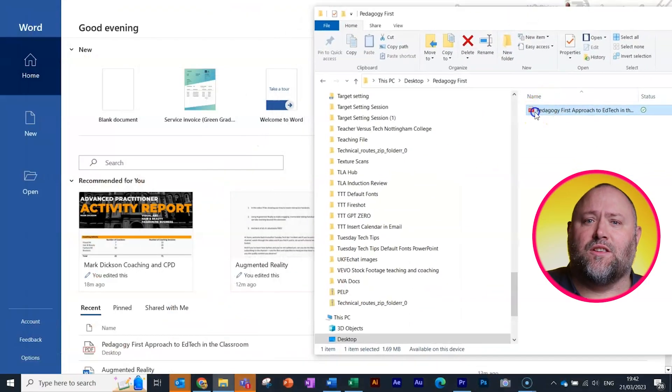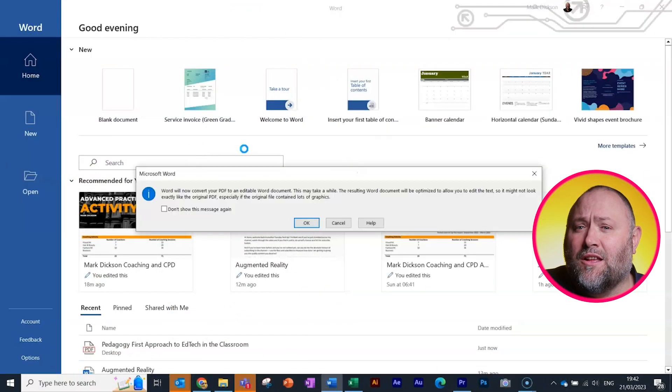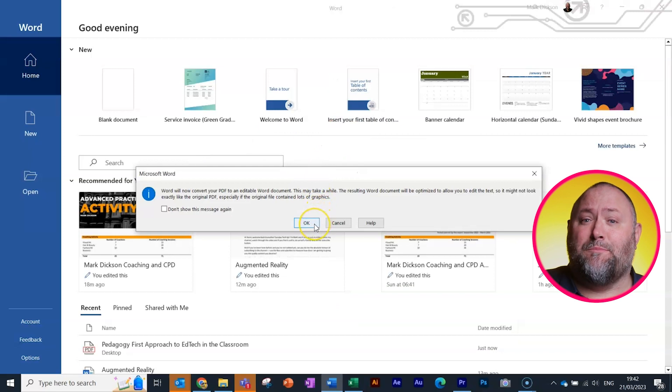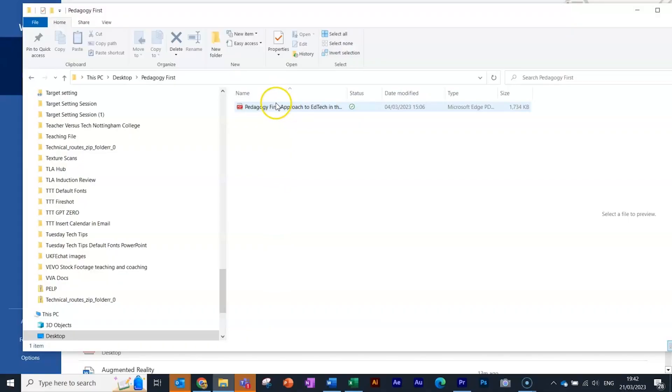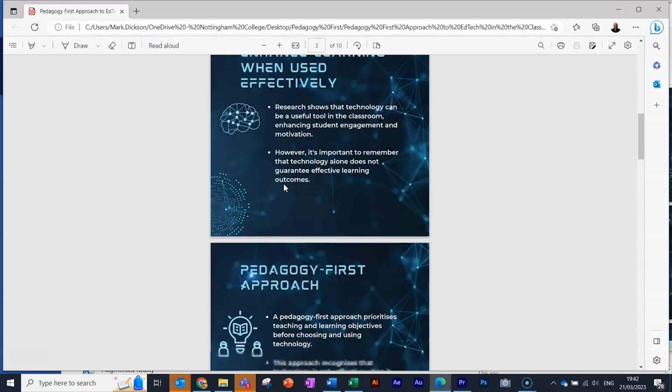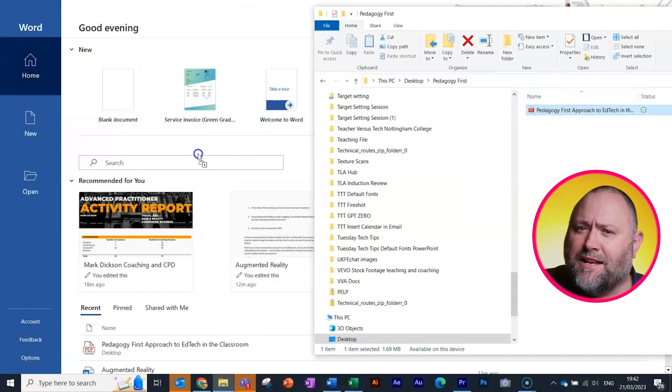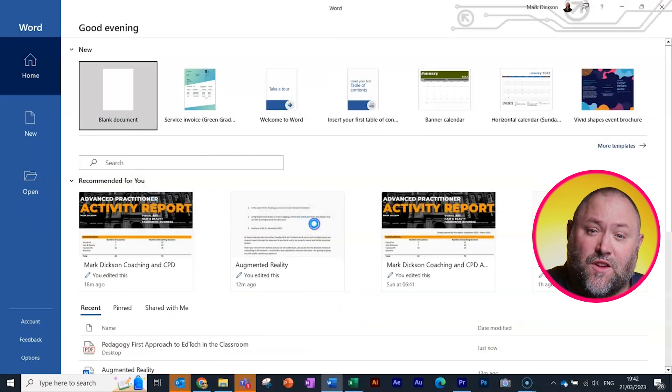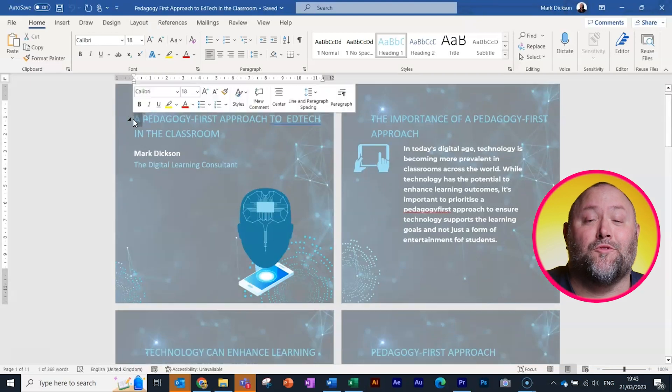And finally, number five: did you know you can edit PDFs in Microsoft Word? Just drag and drop your PDF onto the Word start screen. It will alert you that the PDF might not be perfectly formatted when it's converted. I've got this PDF here, so let's open it to see what the original looks like. Then we go back to Word and drop the PDF onto the start screen — just a few seconds later and you've got an editable document.